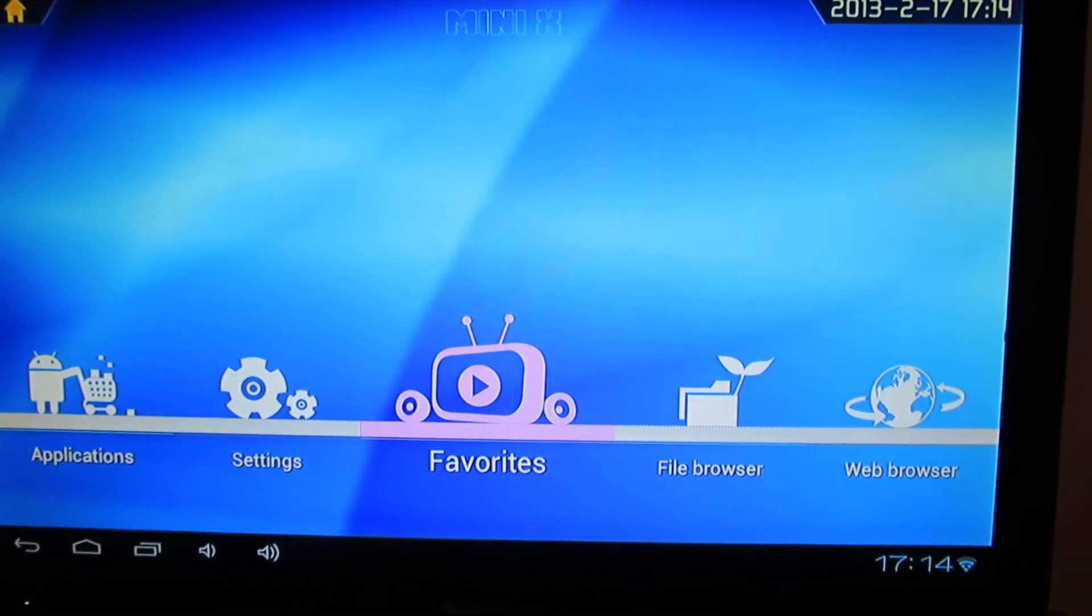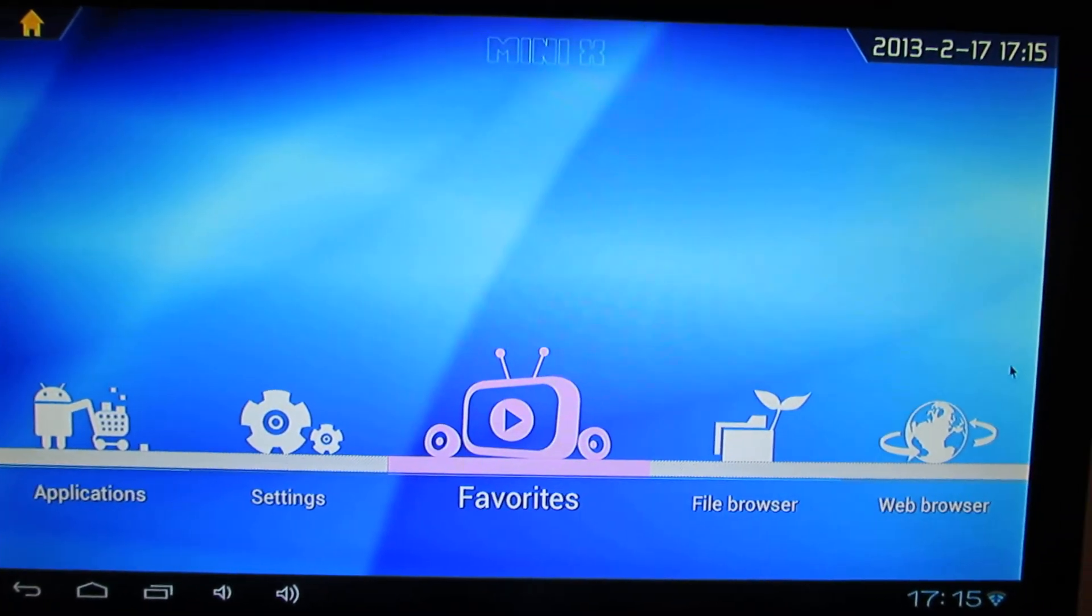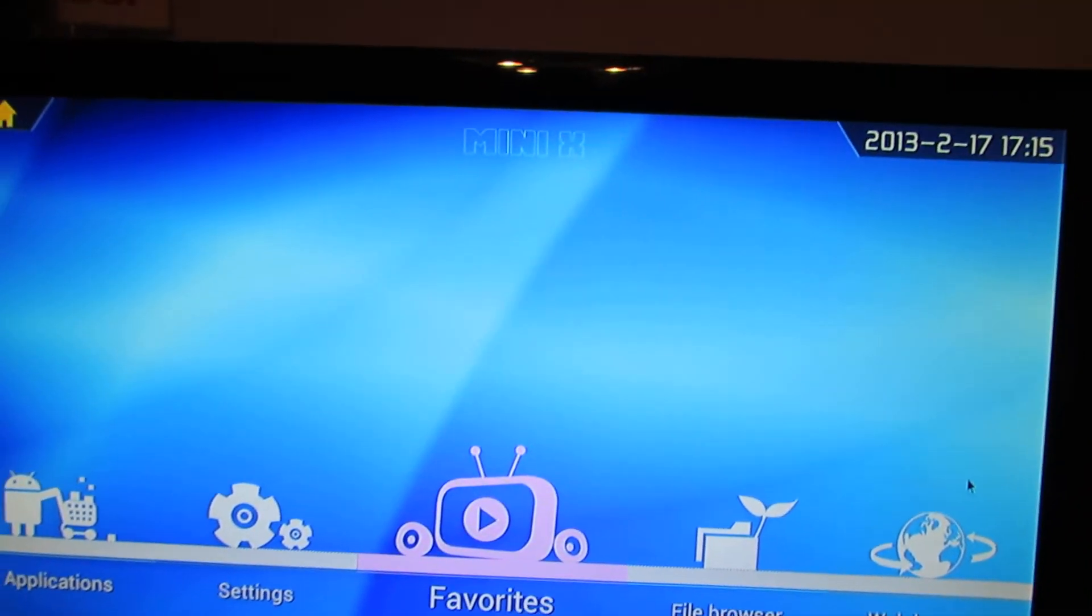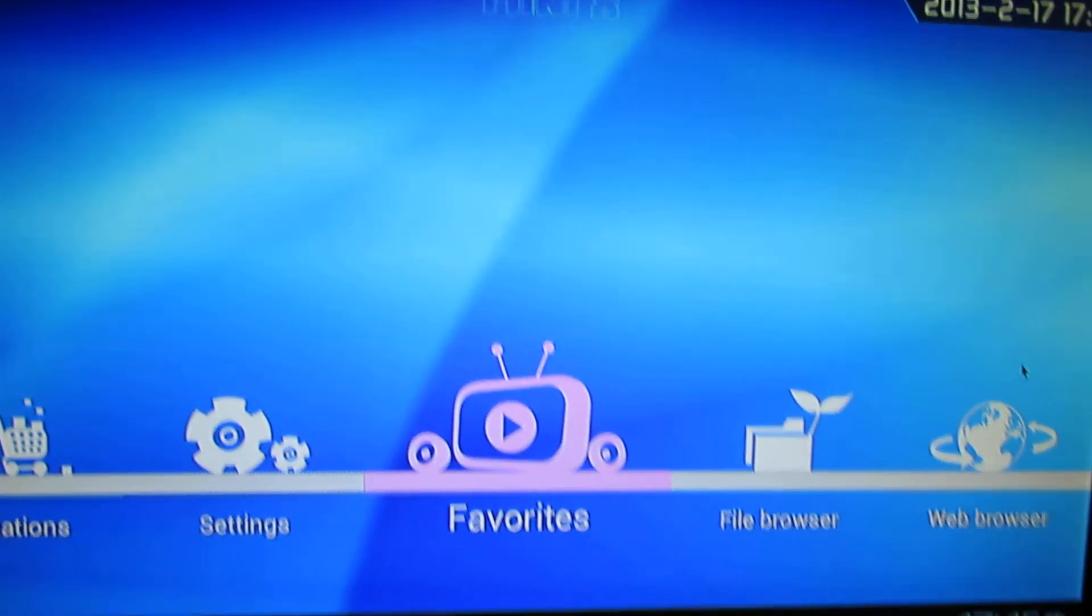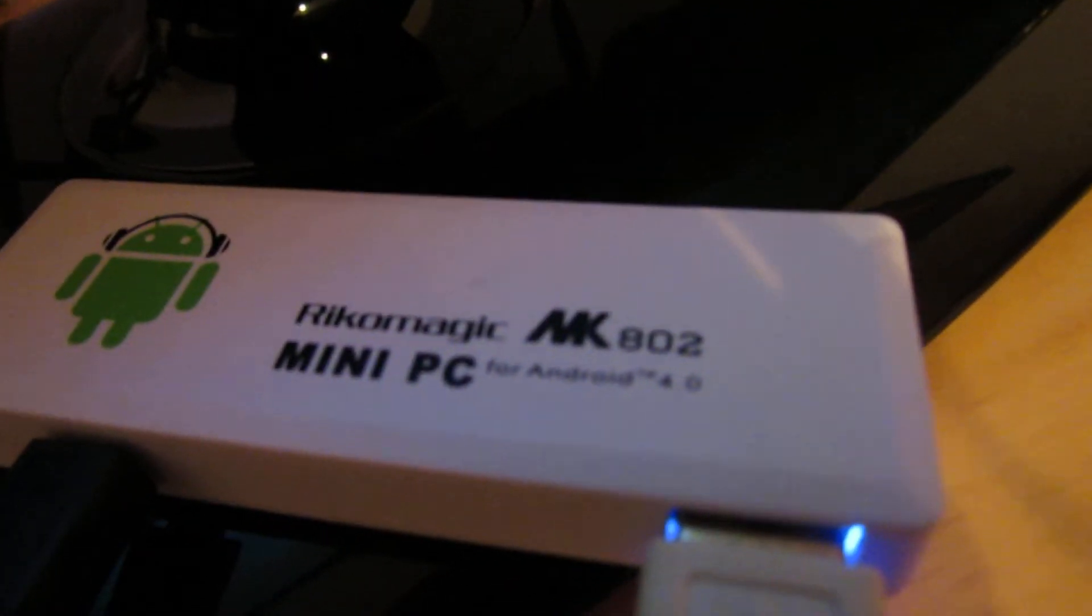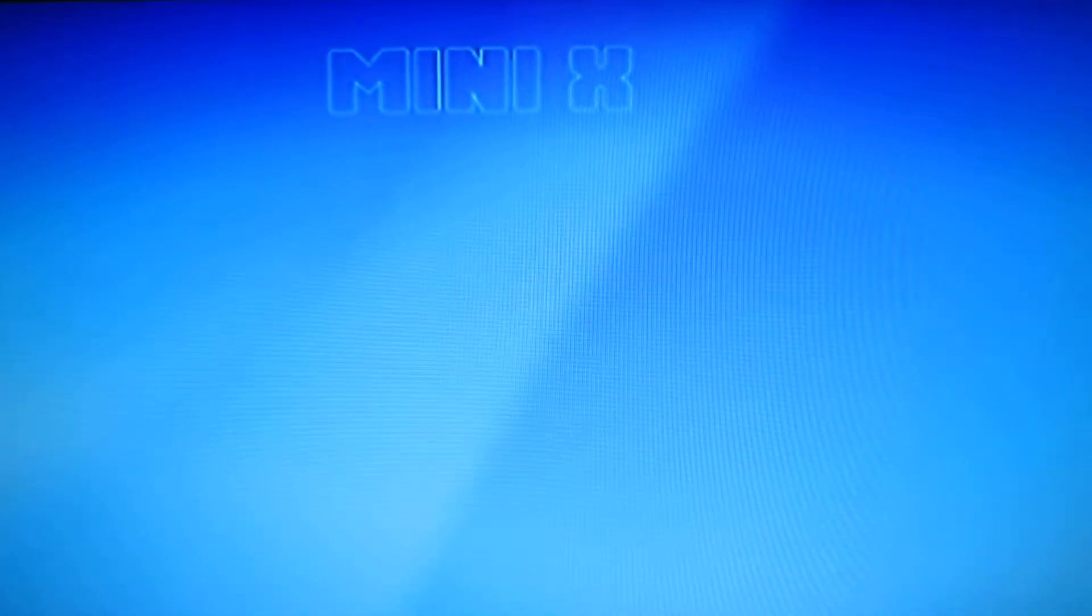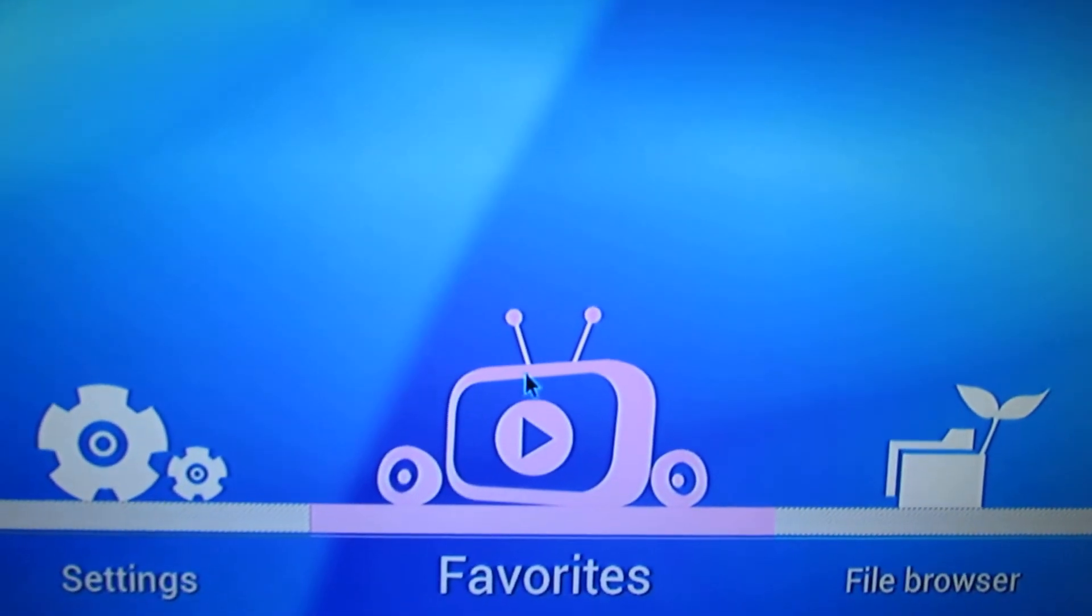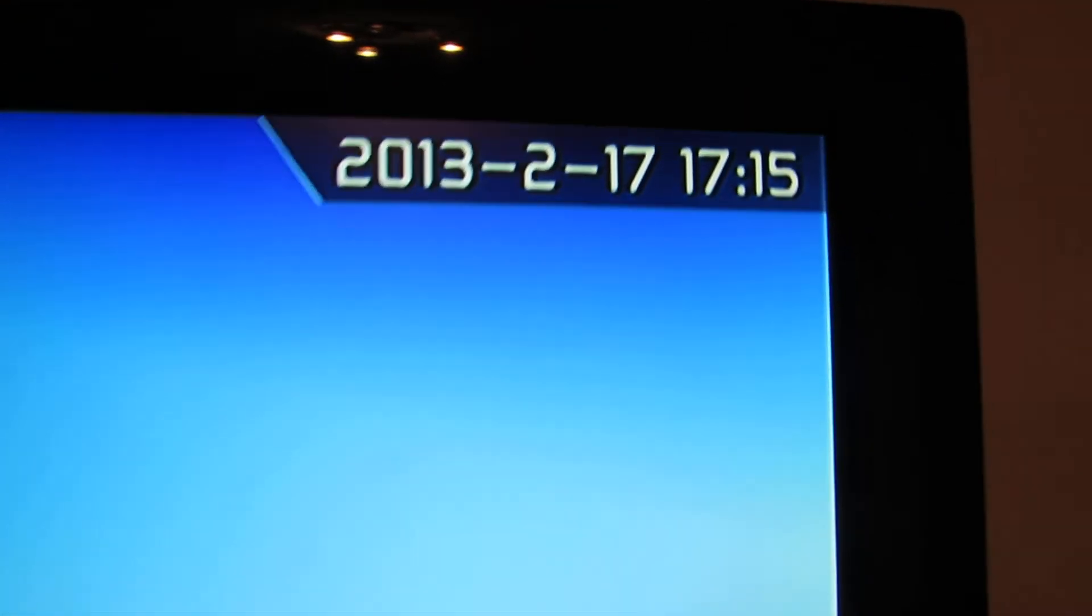Hello everybody, this is Daniel Lourdes and here we go again with another firmware for the Ricomagic MK802 version 2 stick. This time is a Mini X firmware version from last year, from July.